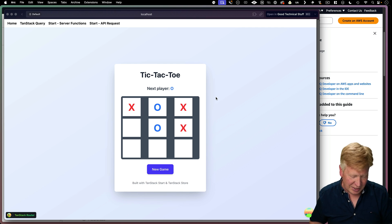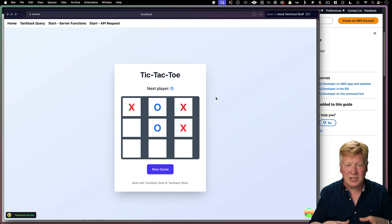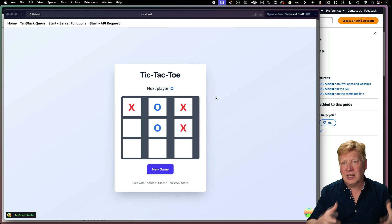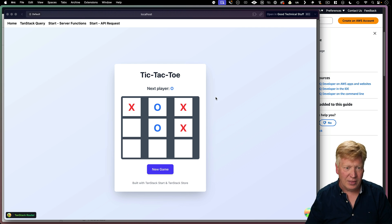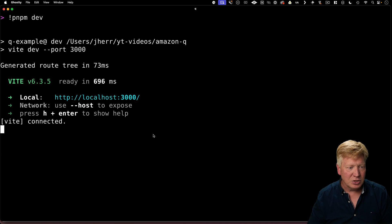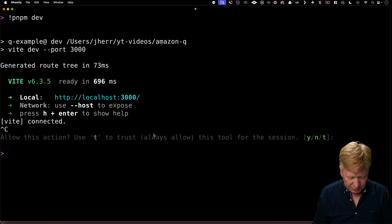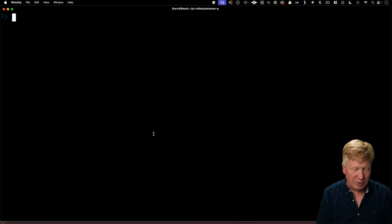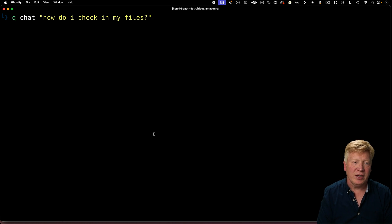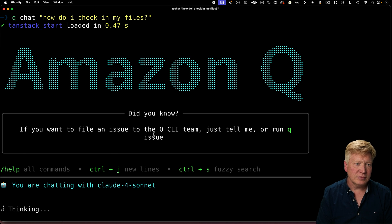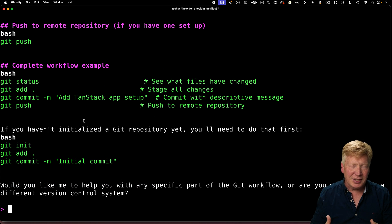Because I think there's a lot of power in that. So let's go back out of this. And we'll exit back to my terminal. And I'm going to do Q chat. So I can ask Q, how do I check in my files? Alright.